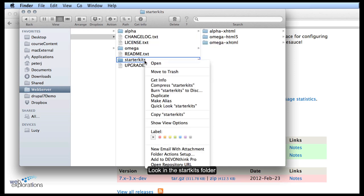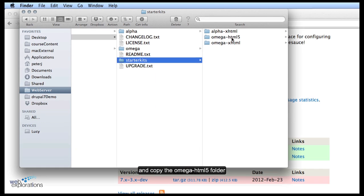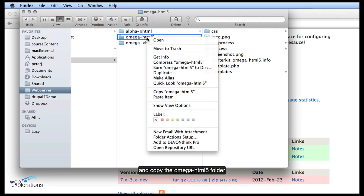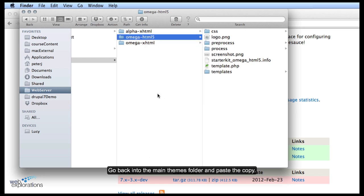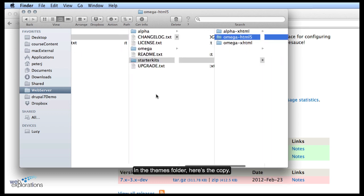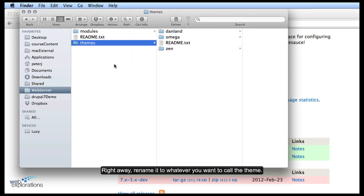Look in the starter kits and you want to take out that whole folder. So we're going to make a copy of the Omega HTML5. We're going to go back into the main themes folder and make a copy of that. So we're in our themes folder and we make a copy of it.